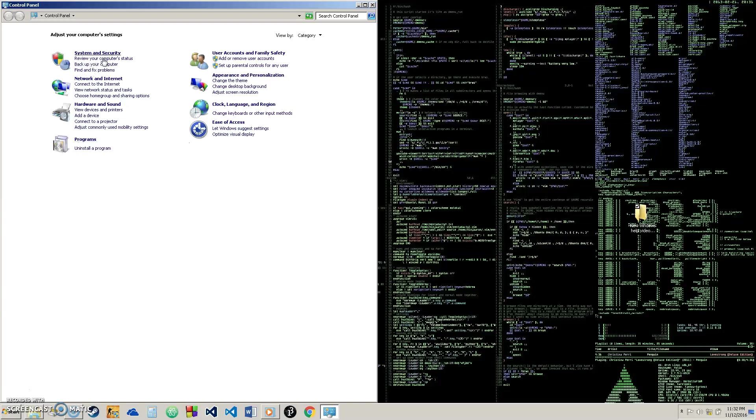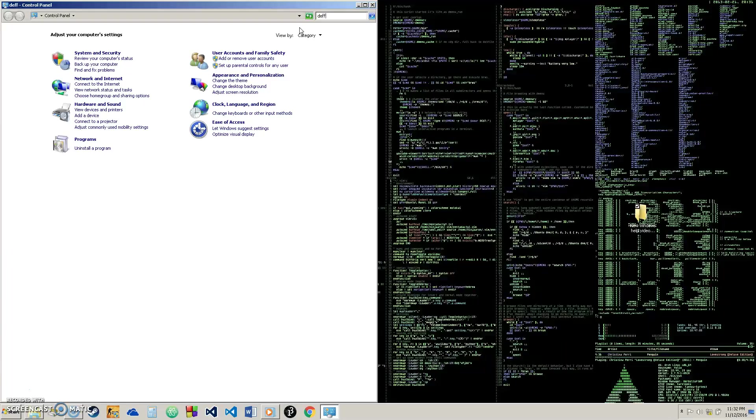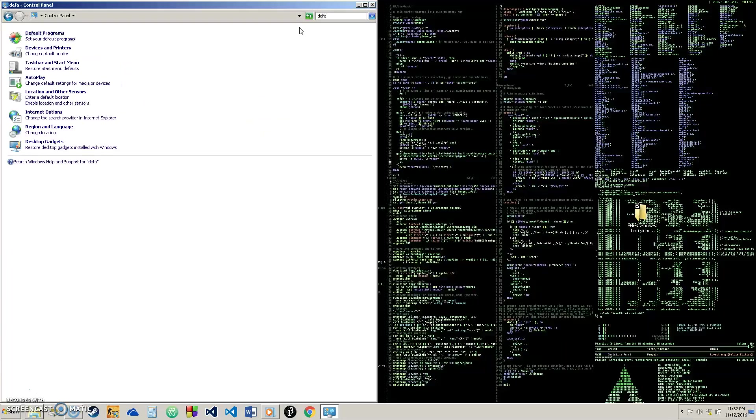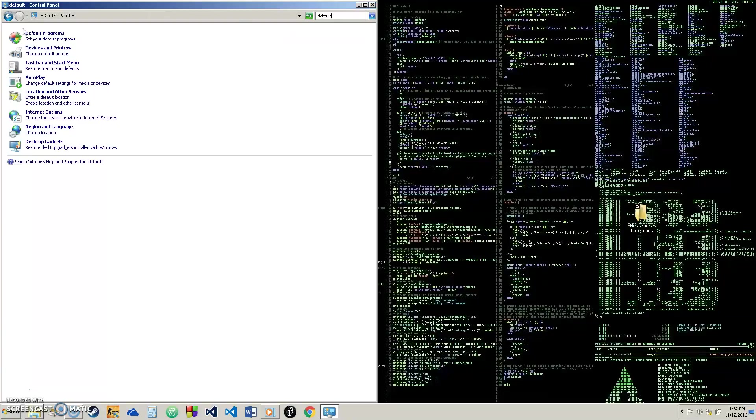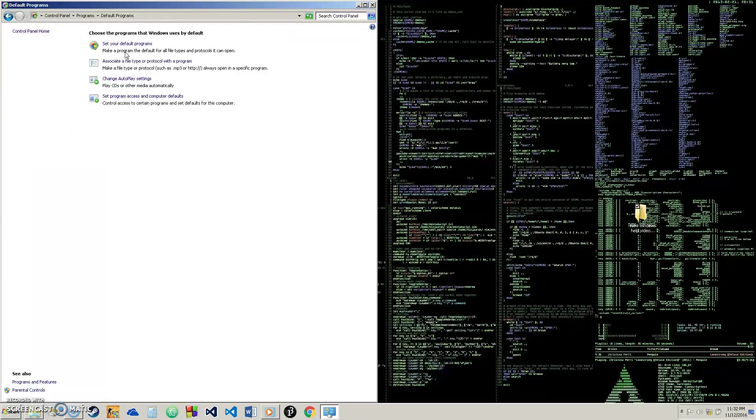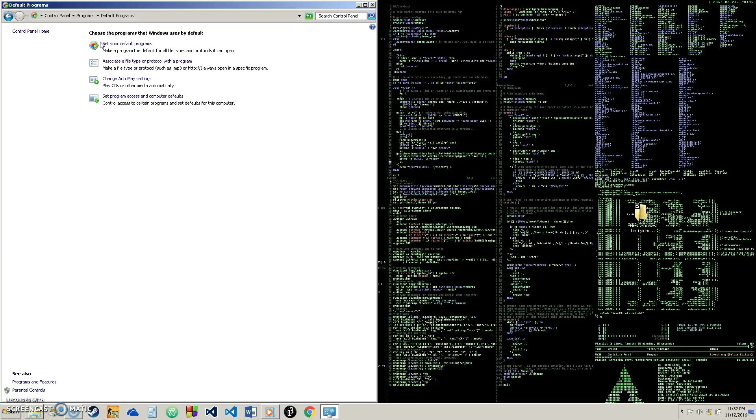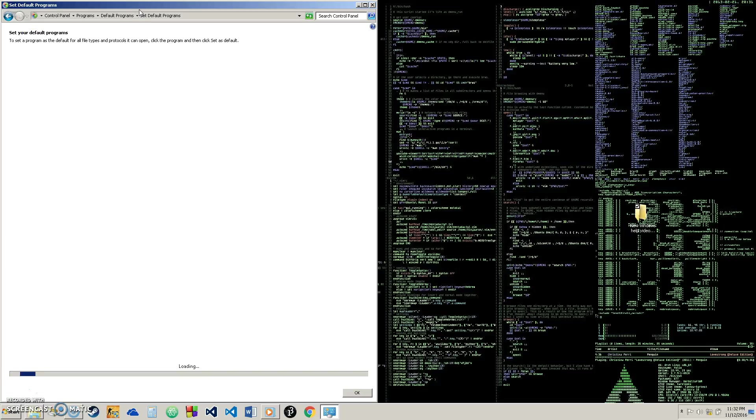And in your control panel, what you're going to want to do is go up here to the search in the control panel and just type in default and it should pop up. So we have typed in default and default programs pops up. So in here, as you can see, it says set your default programs and this will take a second to load.